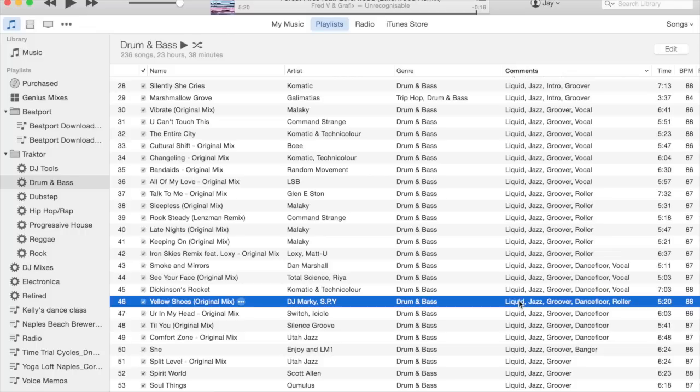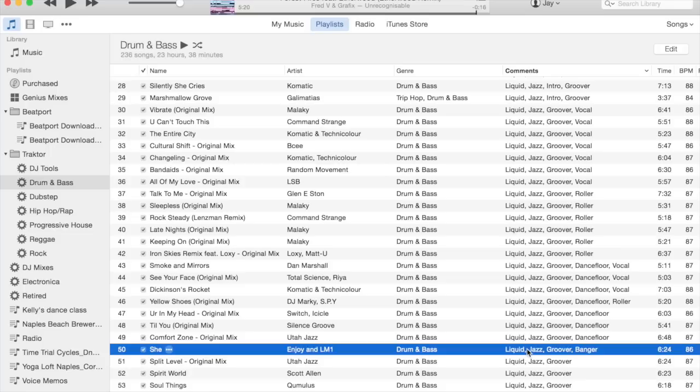Likewise, if something has a vocal, I'll tag that. If something has a continuous rolling baseline, I'll call it a roller. If it has a really hard pronounced hit, I'll call it a banger.